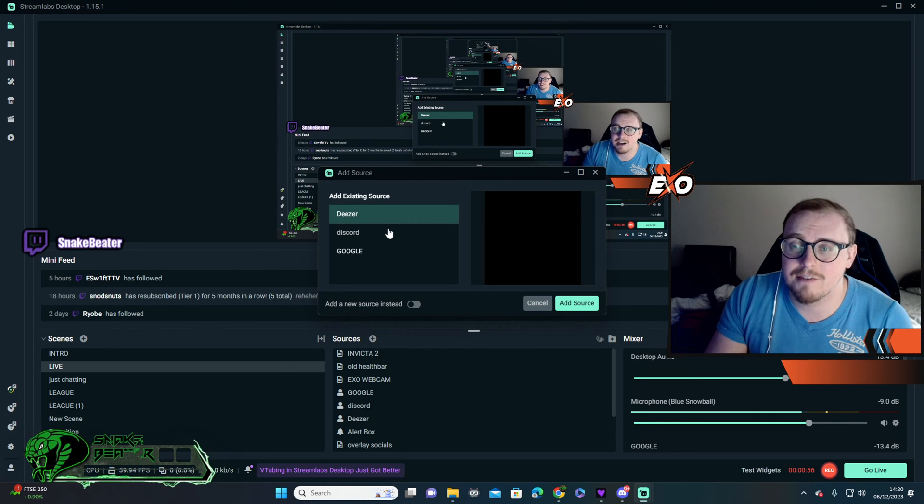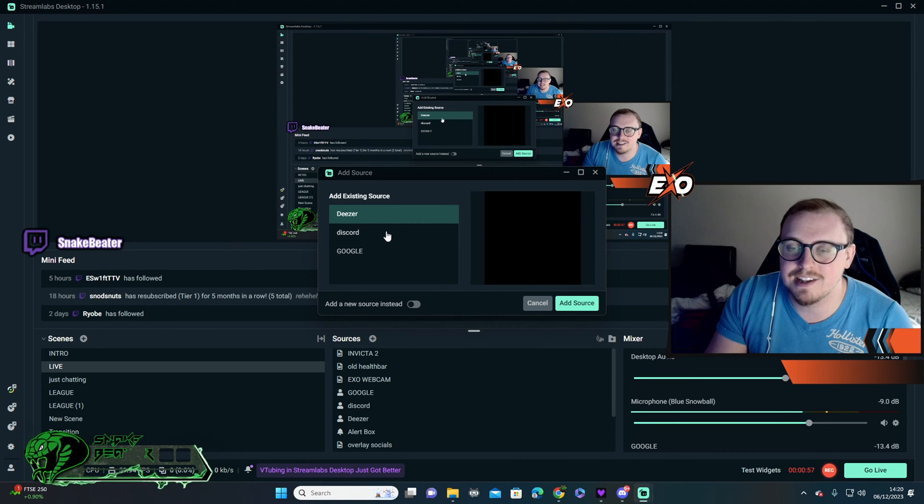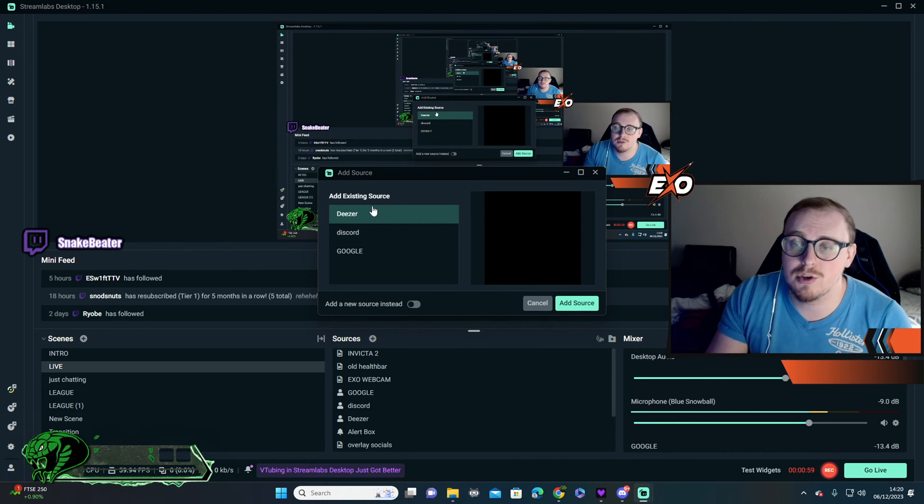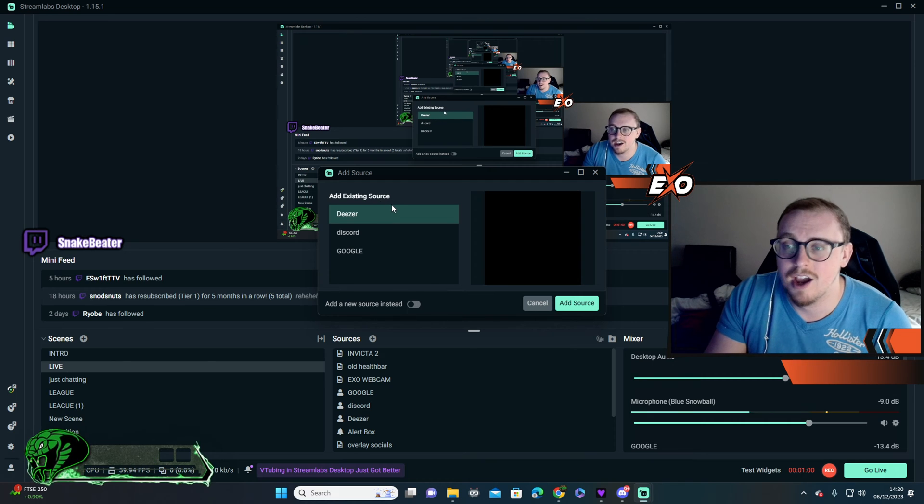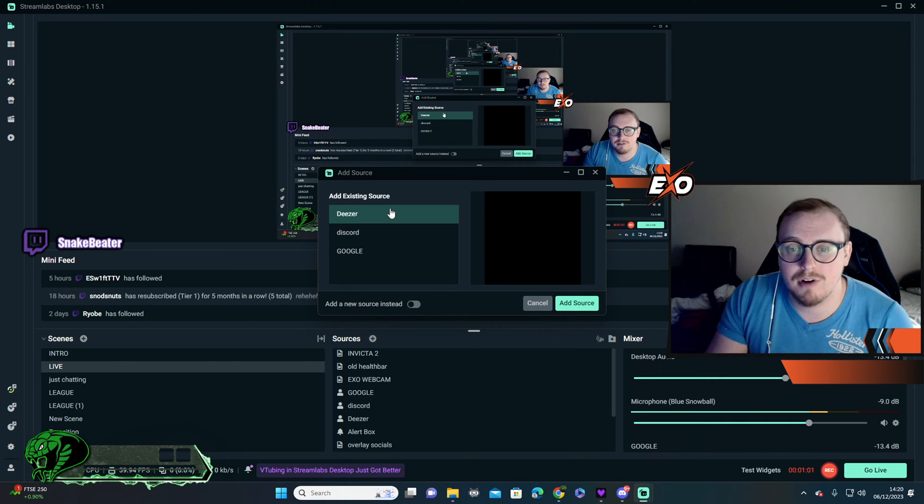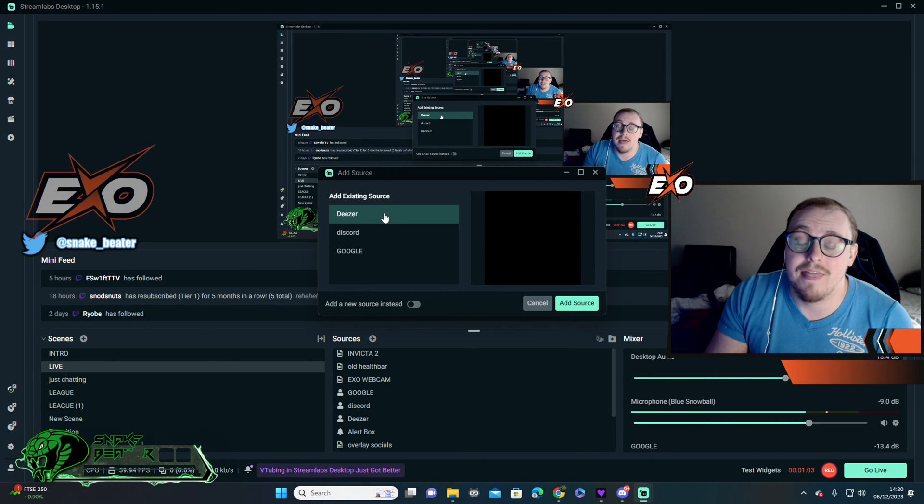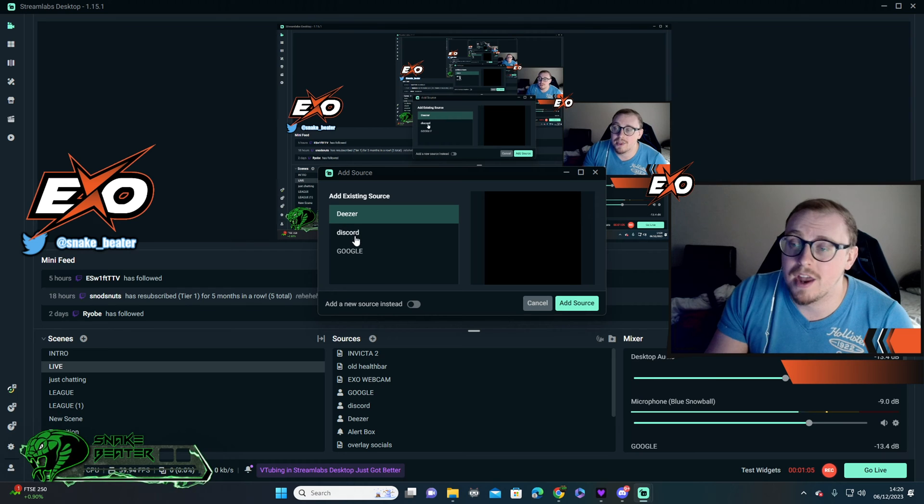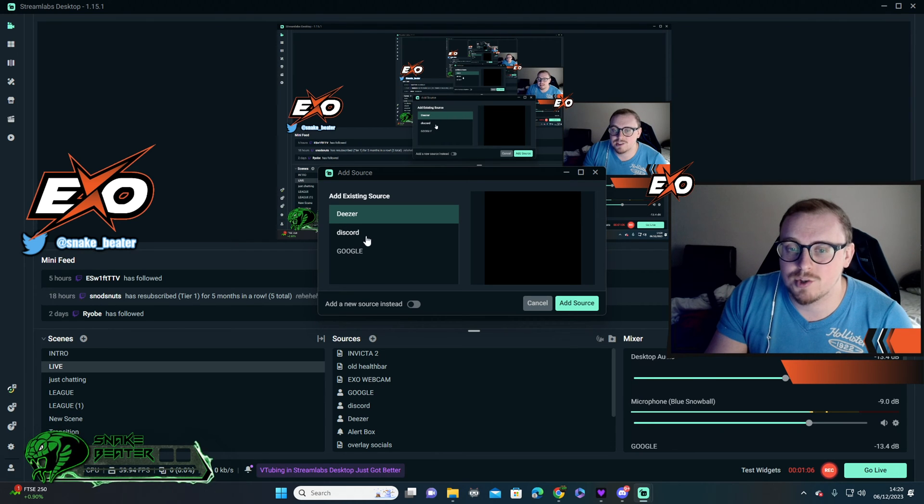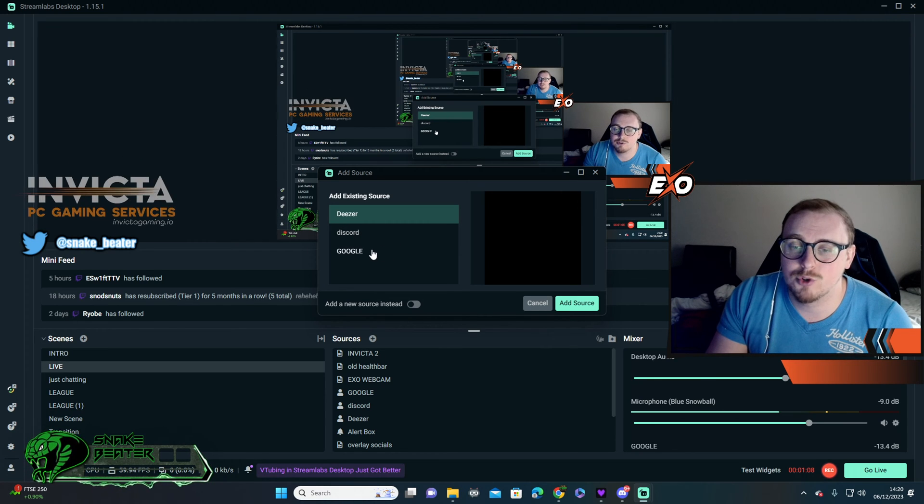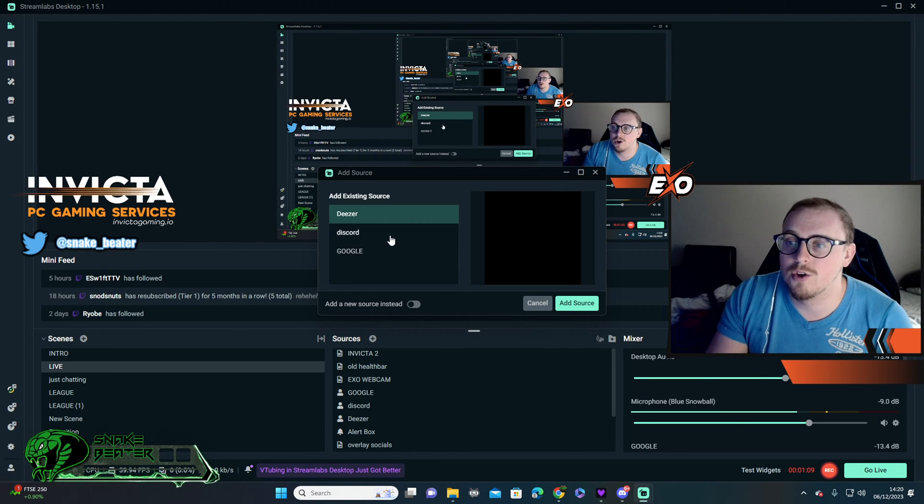You see I've got three different ones there at the moment. I've got my music, which is Deezer, which is a bit like Spotify for people that don't know it. And that's the one that will not be going on the VOD. But then I've also split it. So I also have Discord on there, and I have Google on there.